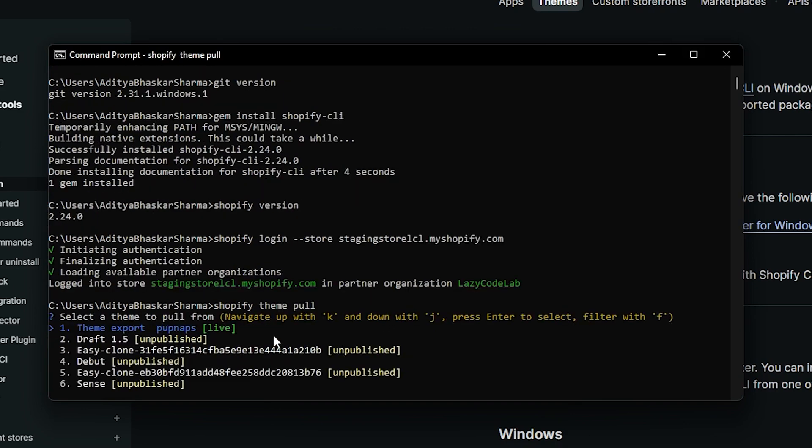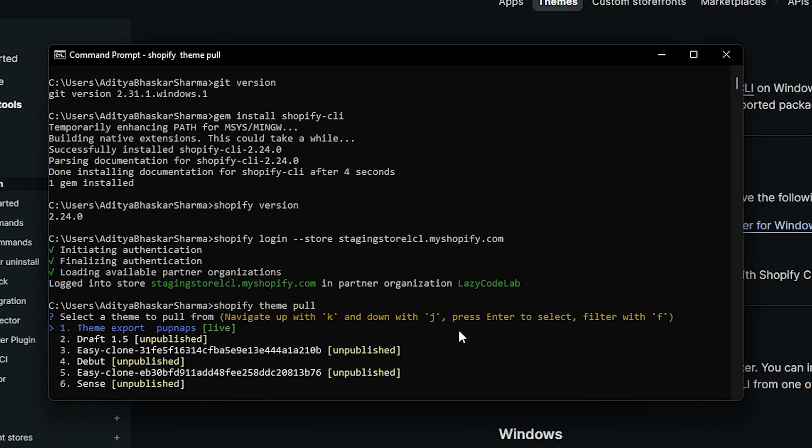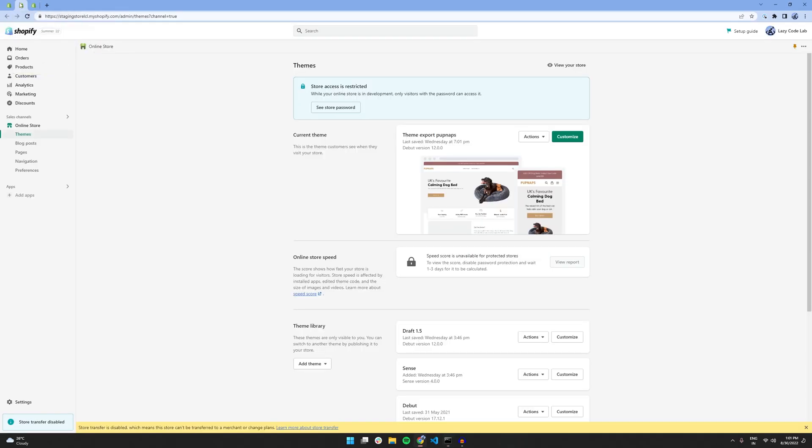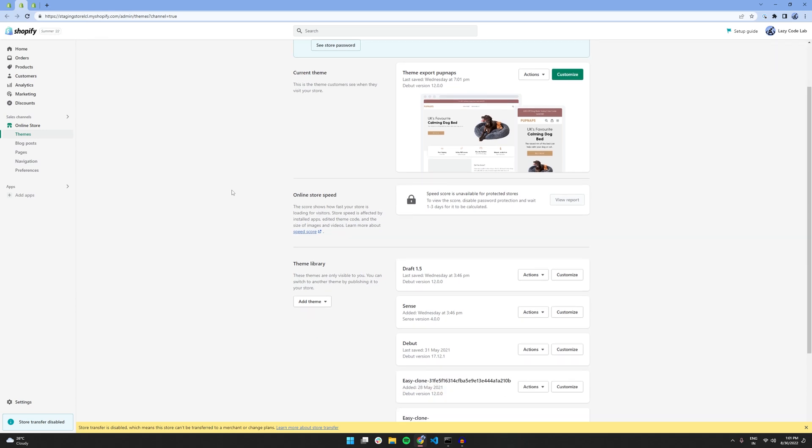As you can see, it's showing me six themes right now. And to navigate up and down between these themes, I can use the key K and J on my keyboard, J to go down and K to go up. And just to confirm, if I go back to my Shopify store, we can see that we have all these themes available.